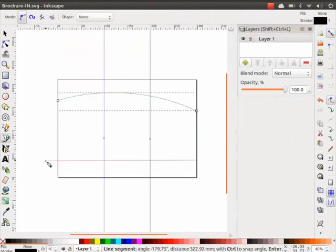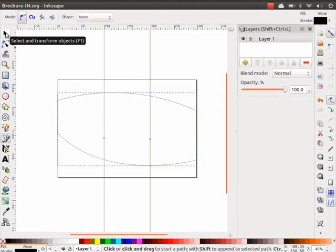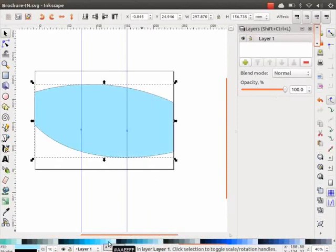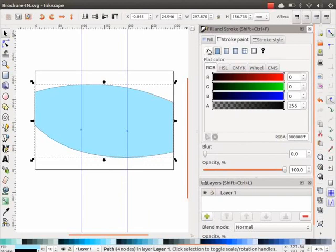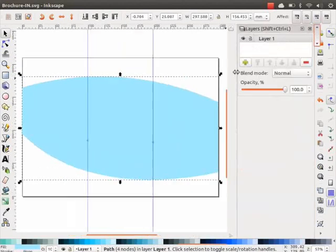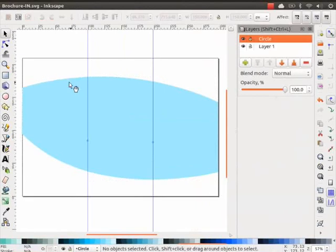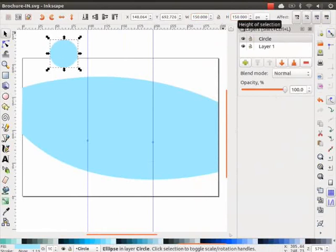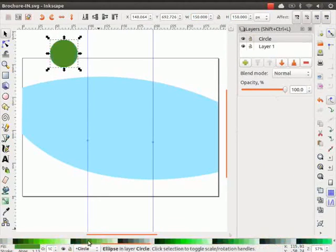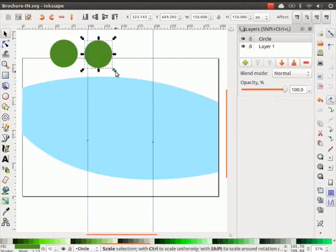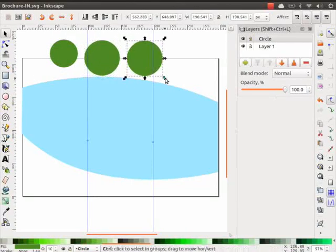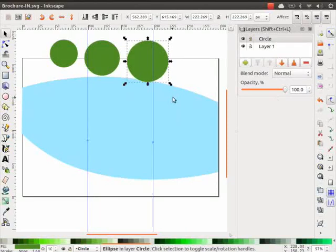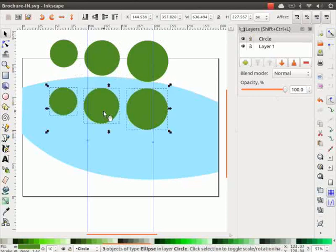Let us first design the inner sections of the brochure, that is sections 2, 3, and 4. Using the Bezier tool, draw a graphic illustration in the middle of the canvas. Color it blue and remove the stroke. Create a new layer and name it as you prefer. Create a circle of 150 by 150 pixels, color it green. Duplicate the circle and create five more circles of different sizes as shown. Place them around the graphic illustration as demonstrated.